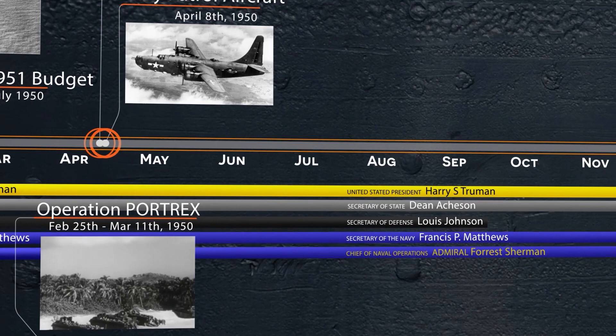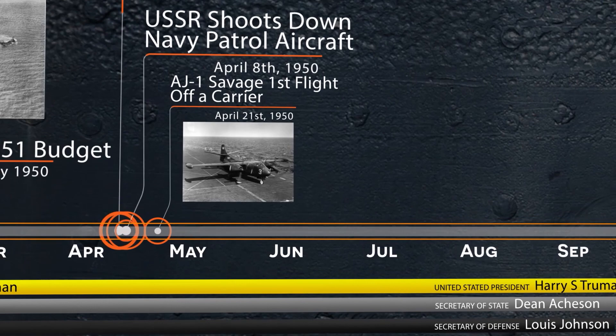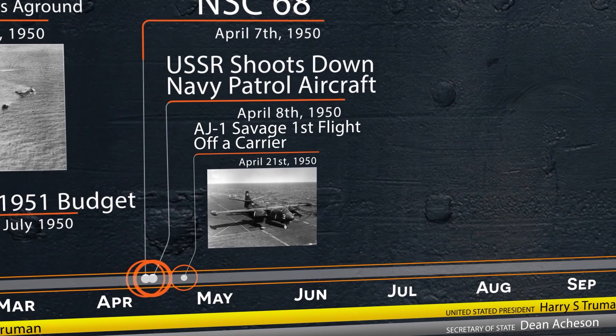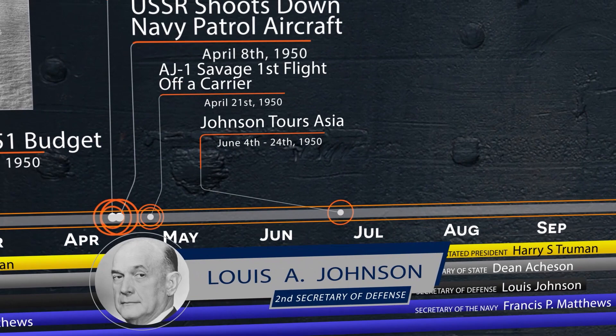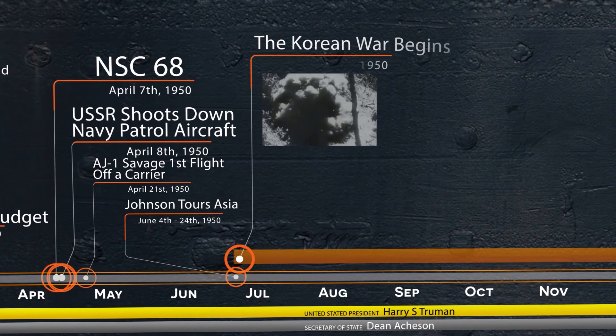On the 21st of April, the first carrier takeoff of an AJ-1 Savage heavy attack bomber was made from the Coral Sea. This was the Navy's first use of an atomic bomber on a carrier. On June 24th, Secretary of Defense Johnson returned from a tour of Allied nations in the Pacific. After visiting Japan, he told the President there was no foreseeable threat from North Korea into South Korea. The next day, on June 25th, North Korea invaded South Korea and the Korean War began. It was not until two days later that the U.S. got involved.